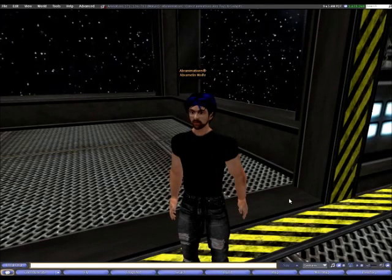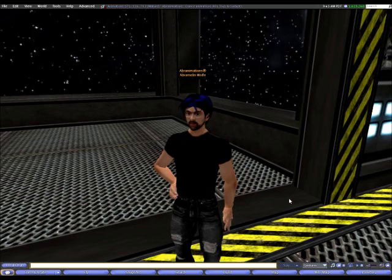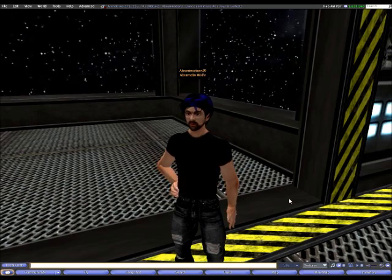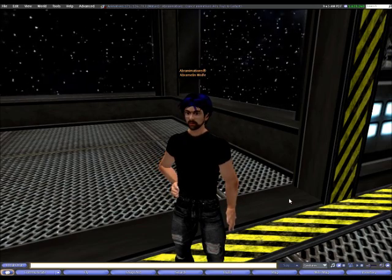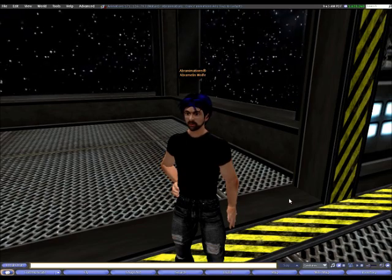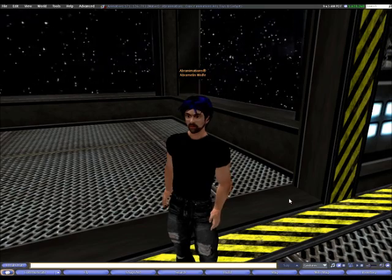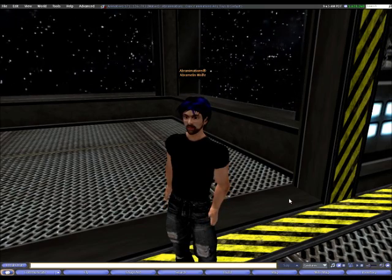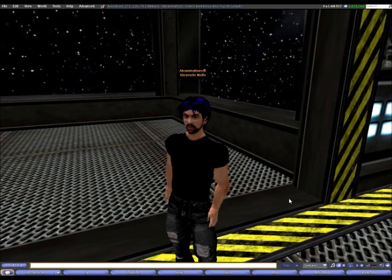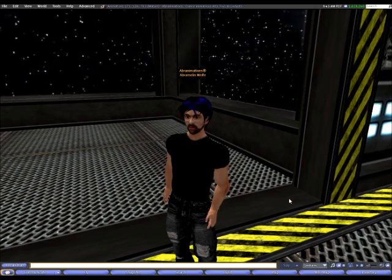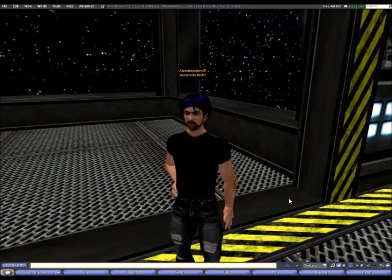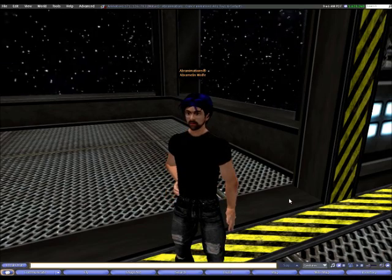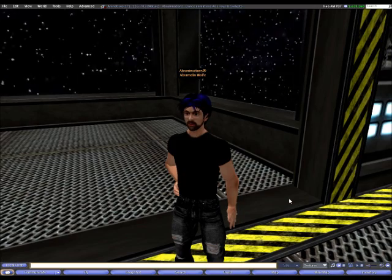Hello, my name is Abramelin Wolf and I am the owner of the Abranimation stores in Second Life. One of the things I get asked quite a lot is how to set up an animation overrider. Today, I want to show you how to set up a ZHAO based animation overrider.